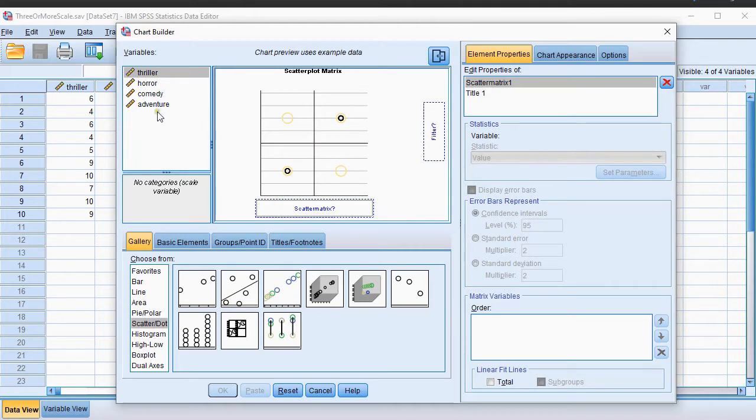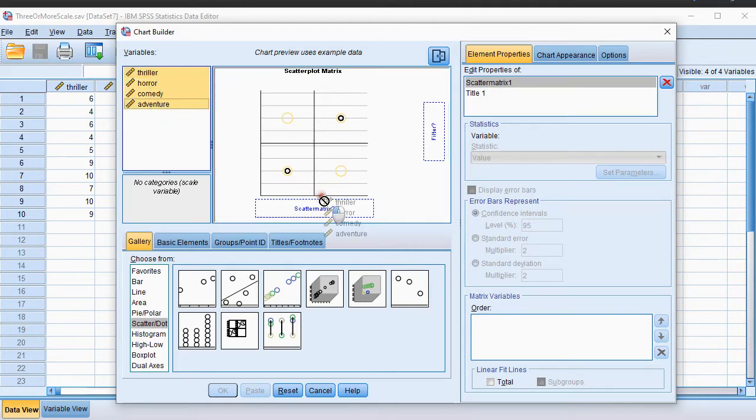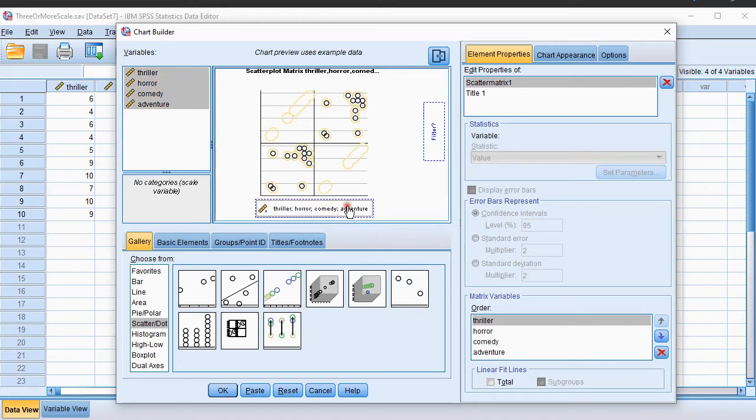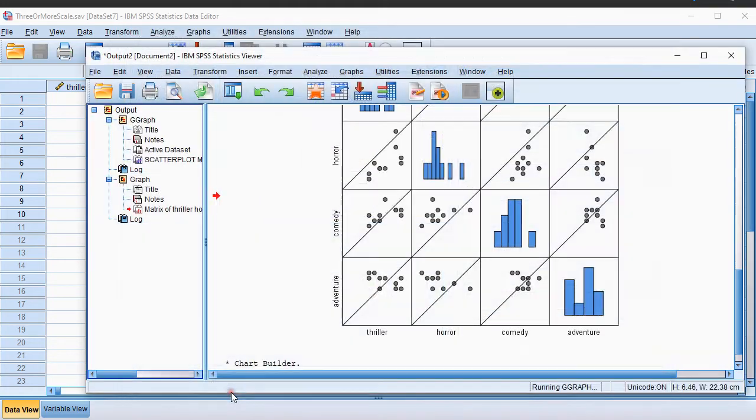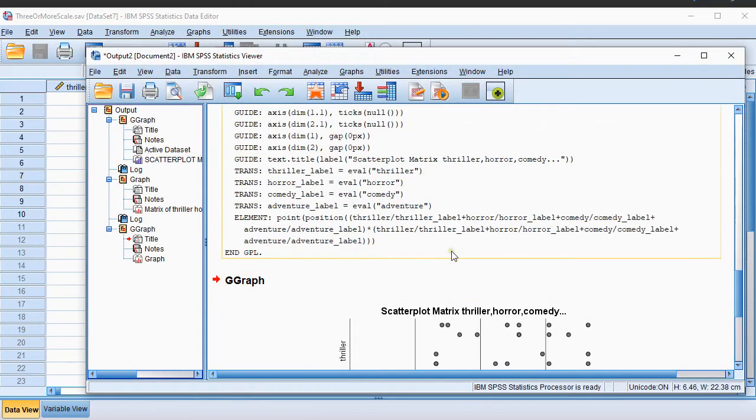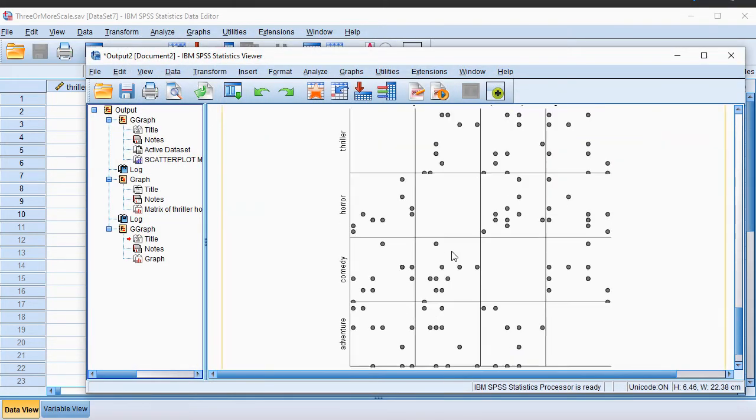Then select all the variables by holding down Shift that you want in the scatter matrix. You can actually already click OK if you want to. You can also adjust some other things here, but I'll first click OK. That gives me the basic plot.